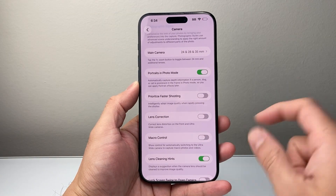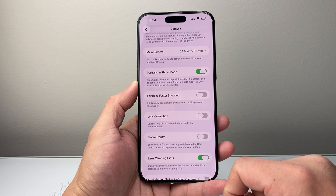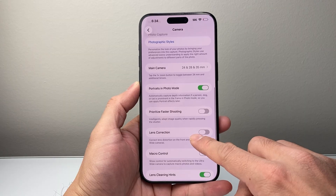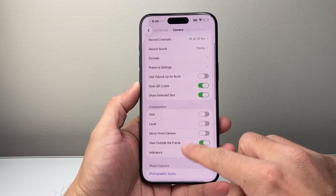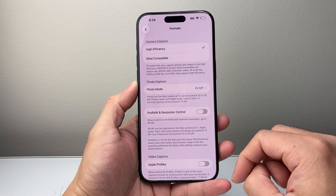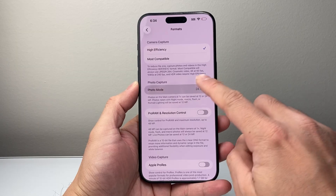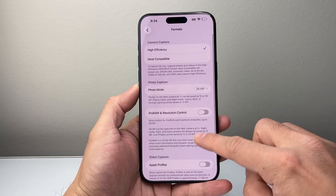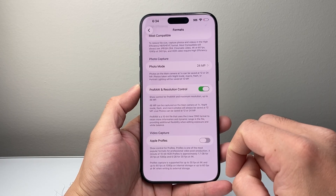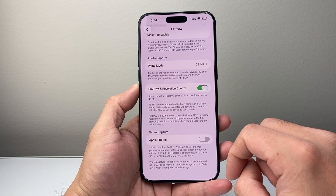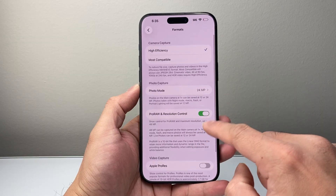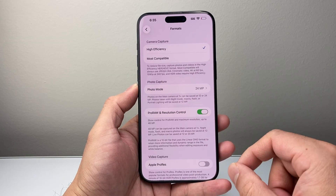After you've done those settings, the other thing you also want to look at is shooting in RAW format. In your Camera settings under Format, make sure this is set to 24MP for higher resolution. If your phone has Pro RAW resolution, try that setting as well — it will capture more of the raw image data. It'll take up a lot more space, but it preserves more of the raw image itself. Again, depending on your phone, you may or may not have it, but that's an additional setting to check.